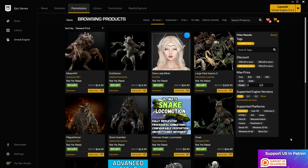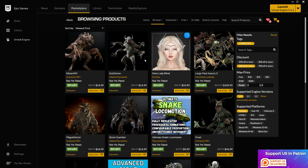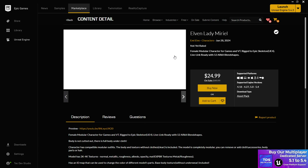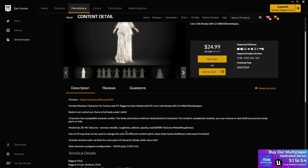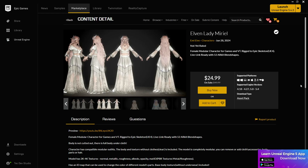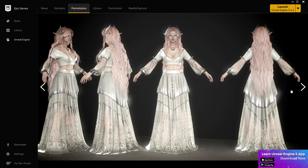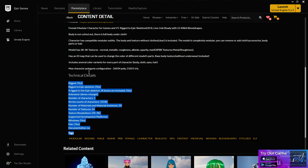Whenever you're purchasing asset packs or paid assets, make sure the seller provides a demo project for mechanic systems or blueprints, and a video tutorial or images for models. You can't always judge everything from a preview image. Go to the Description section — Epic requires all sellers to provide technical details, so you'll find that information for every asset pack.